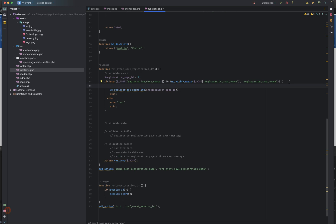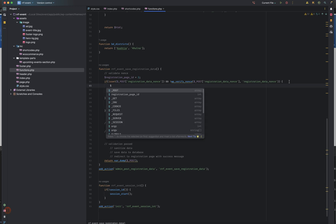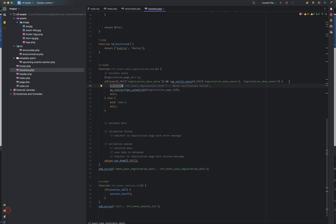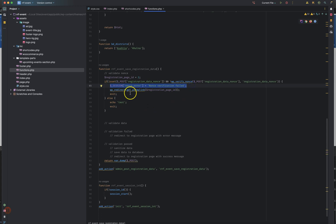We will enable the session and start the session. We will use the session. This is the nonce error. The nonce error is the nonce verification field. This is the nonce verification field.